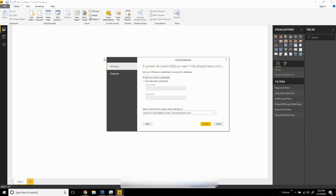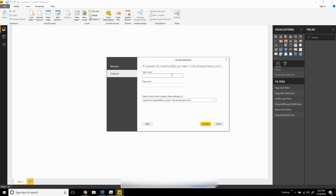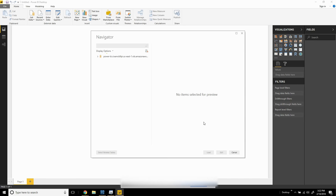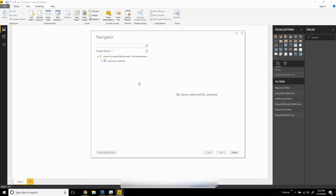The next component will ask for credentials to the database. We're going to choose database credentials and use the credentials created for this user on the RDS. I'll click connect. Now Power BI will be able to connect to the cloud,